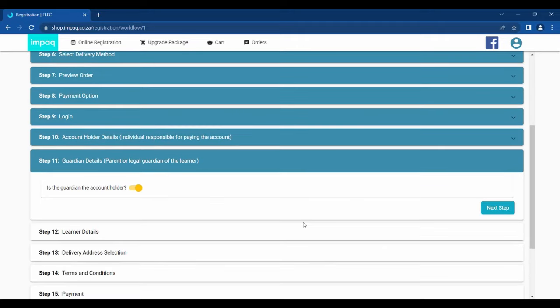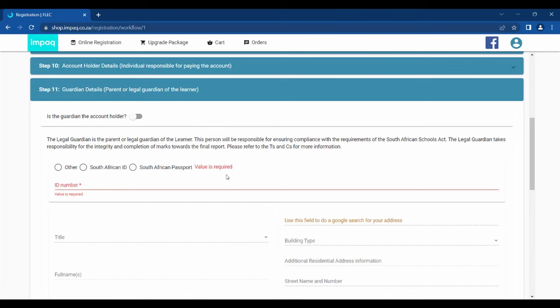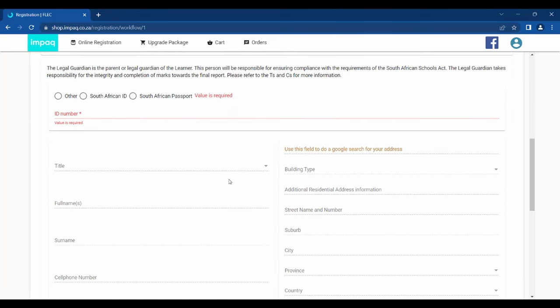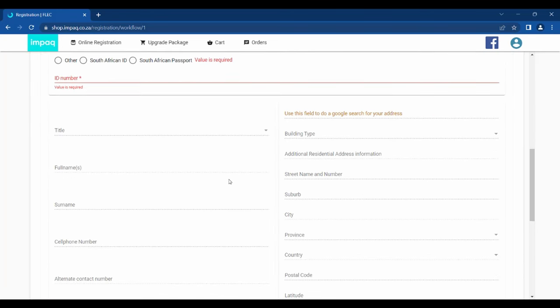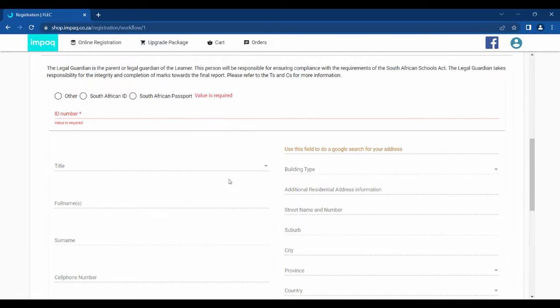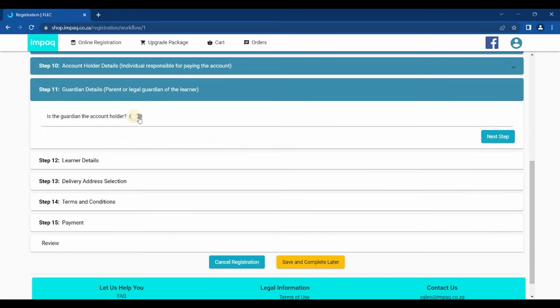Step 11 requires guardian details. The same fields will need to be filled in the same as what was done with the account holder. If the account holder and the guardian is the same individual, you may click the option provided at the top so that the account holder details are captured automatically.